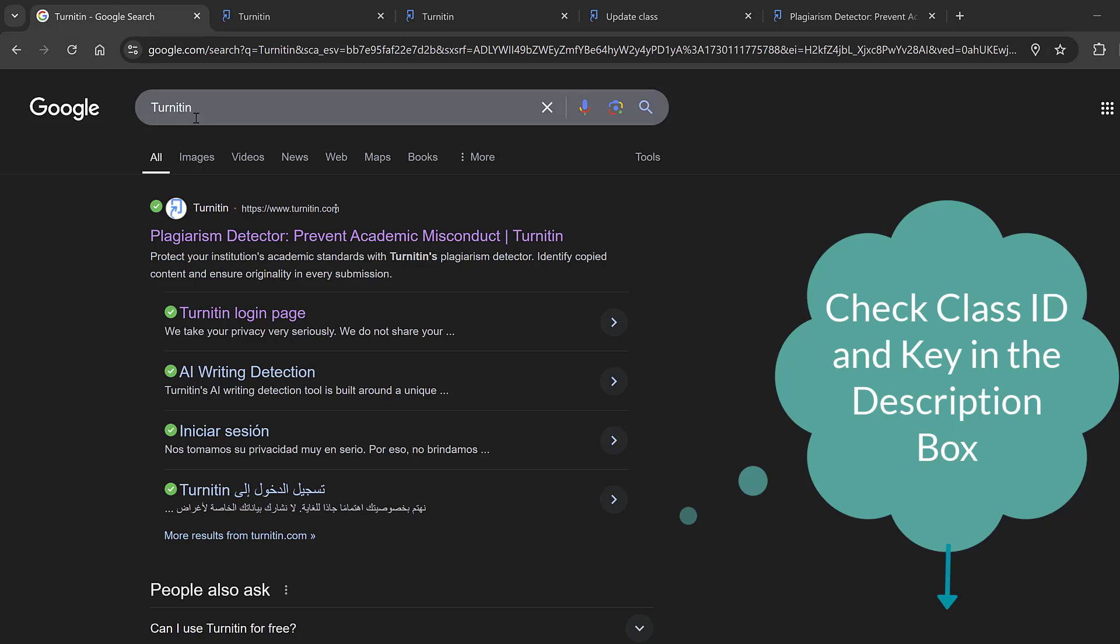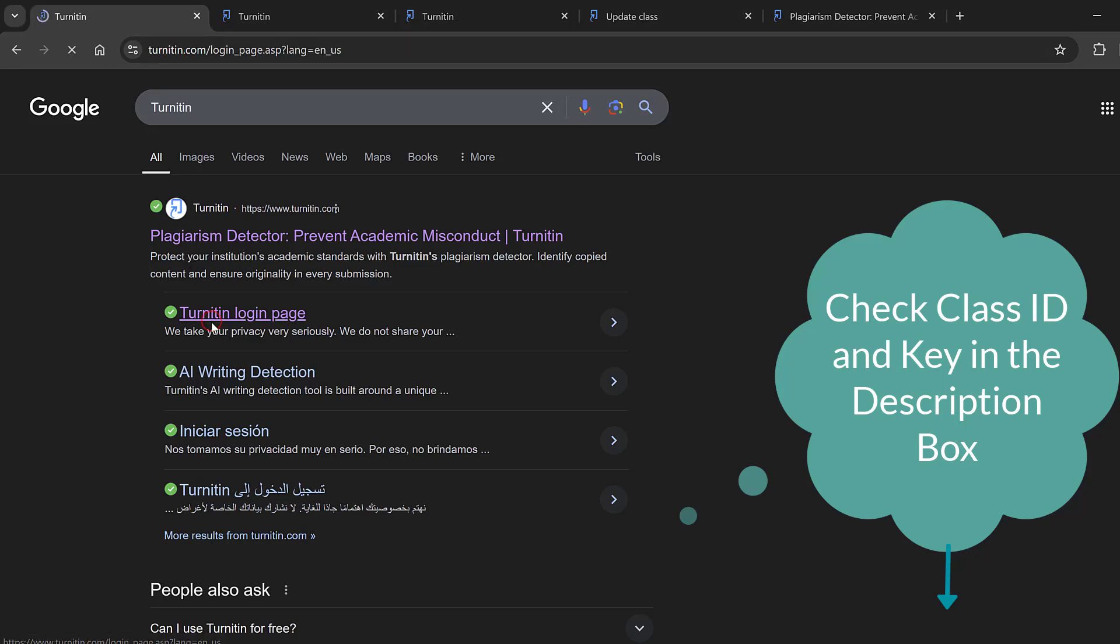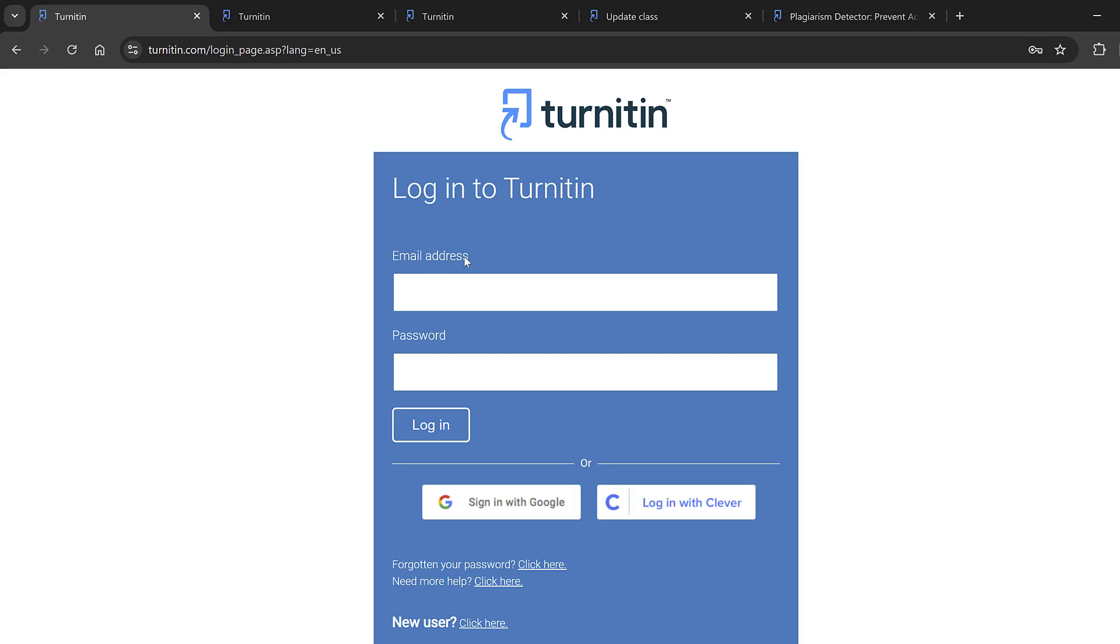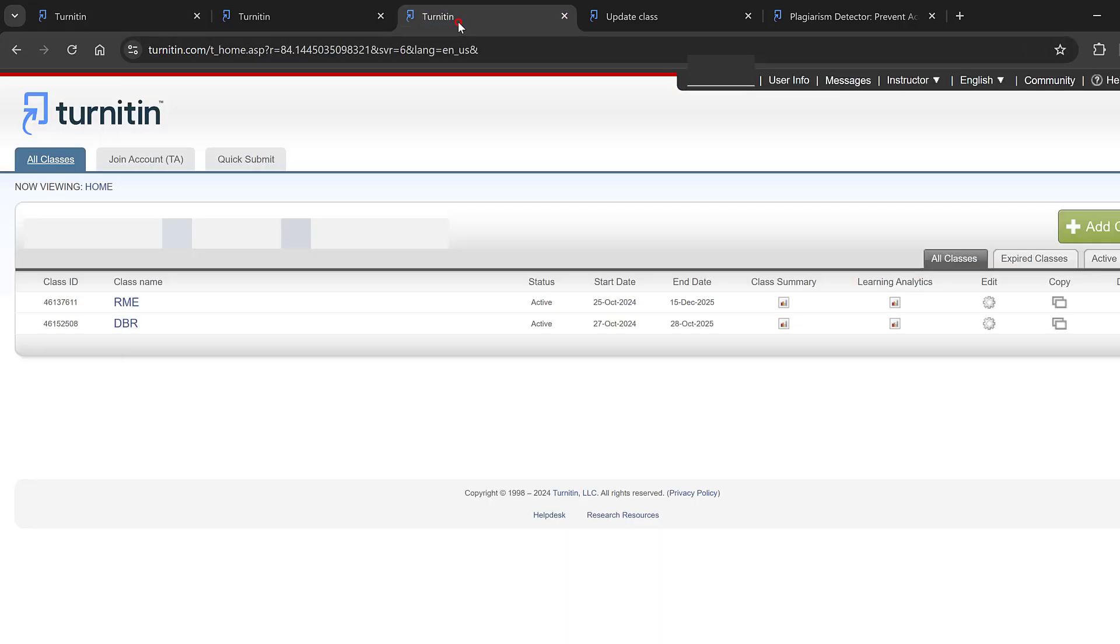Simply go to Turnitin and navigate to the login page. You will need your email address and password to get access. You need an account already, so create one if you don't have it. After having the account, you can simply log in.